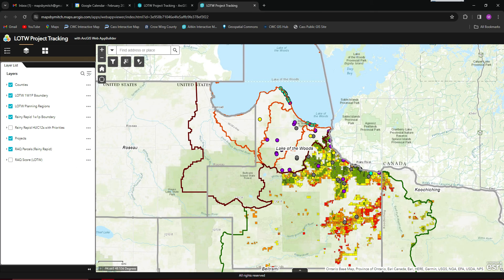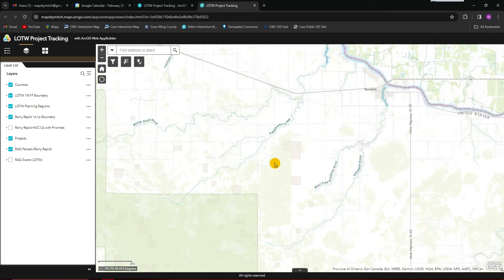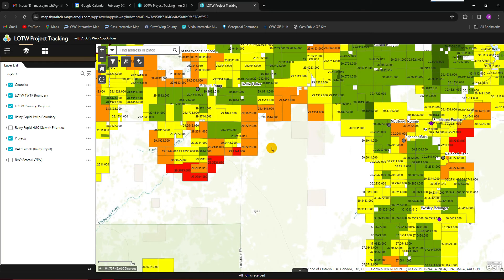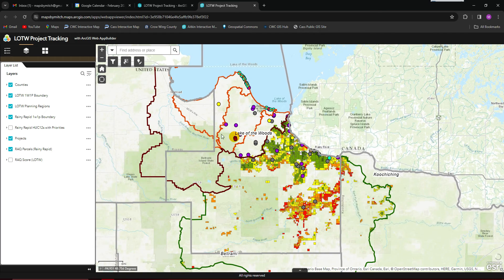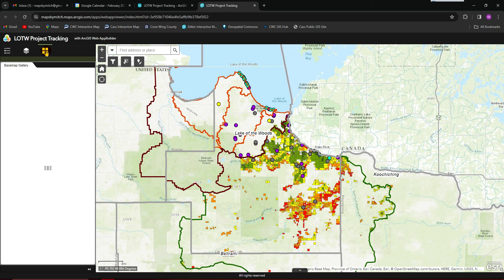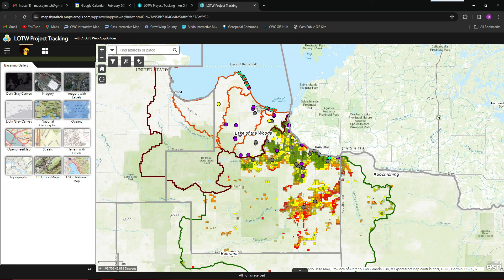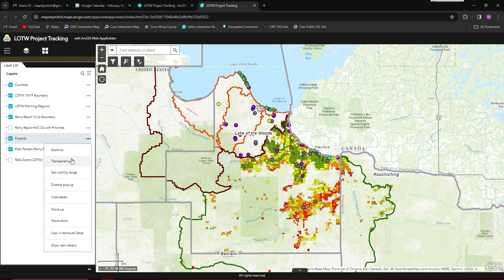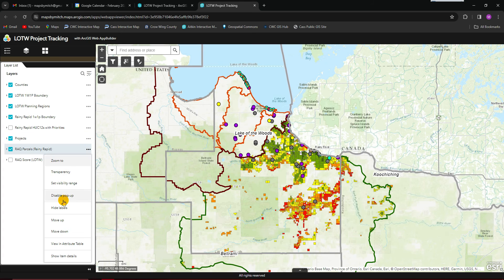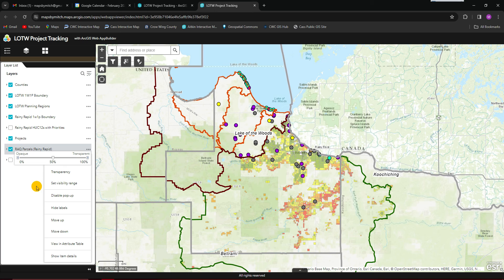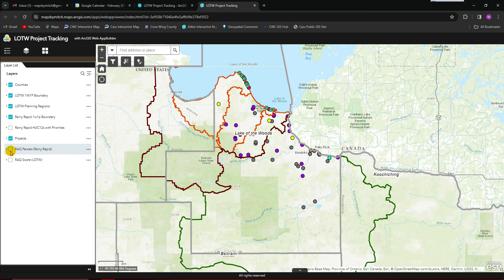If the rack parcels have labels set up, as you zoom in those labels will turn on. All the labels and symbology you're going to want to fix in the web map before the app. You can change the basemap here to imagery. You can also make all these layers somewhat transparent if you want by clicking on the three dots, as well as adjusting the visibility range.